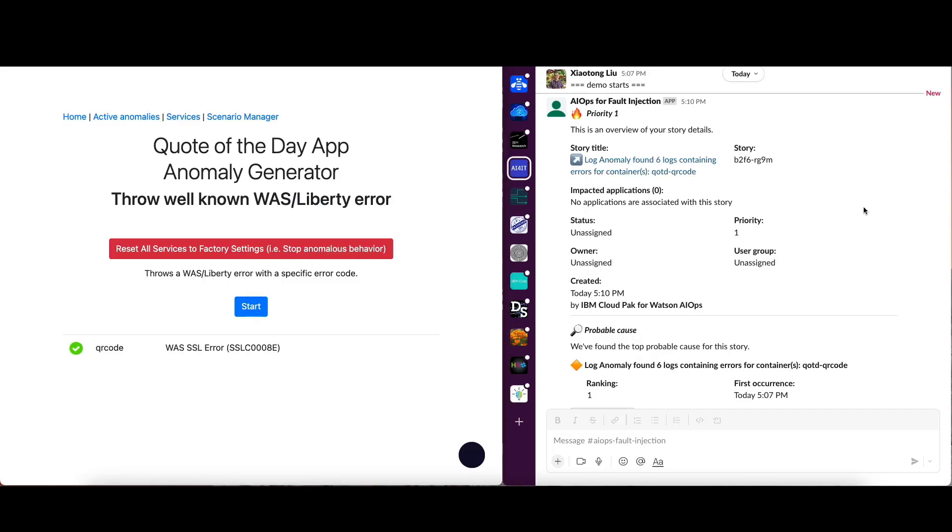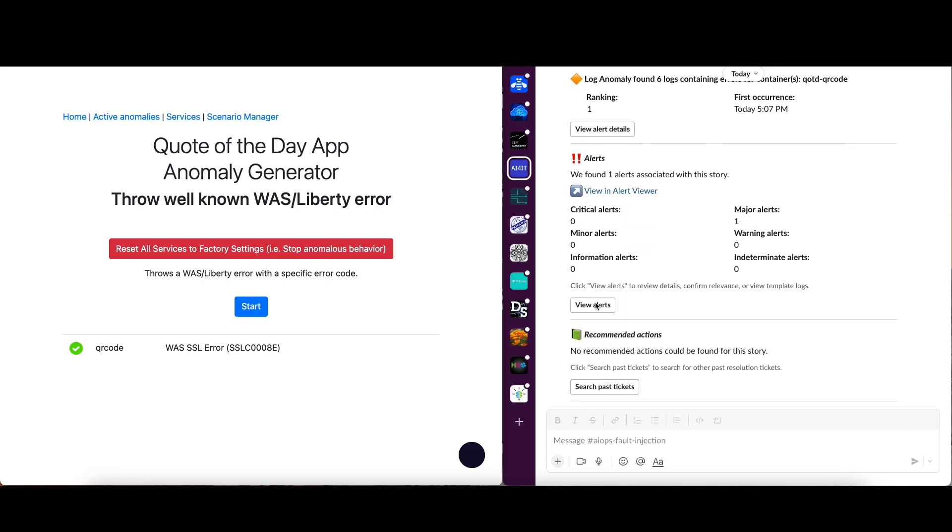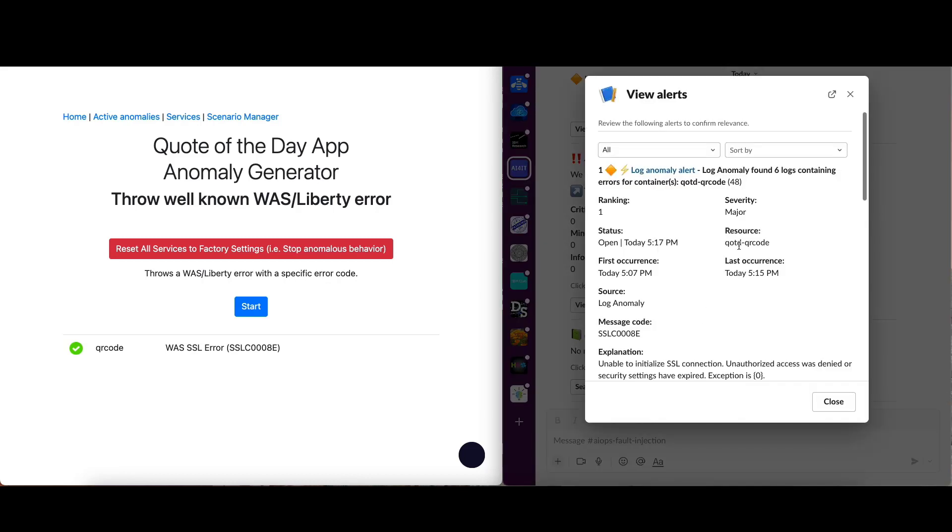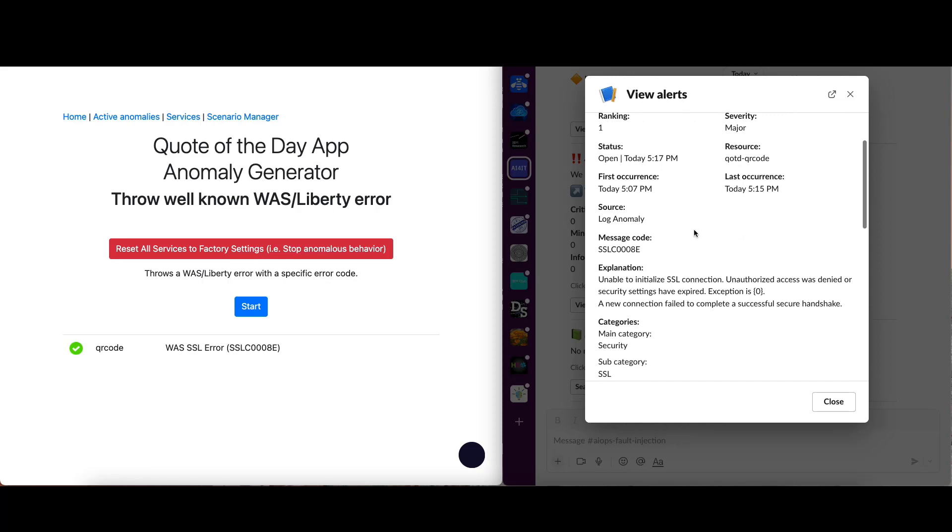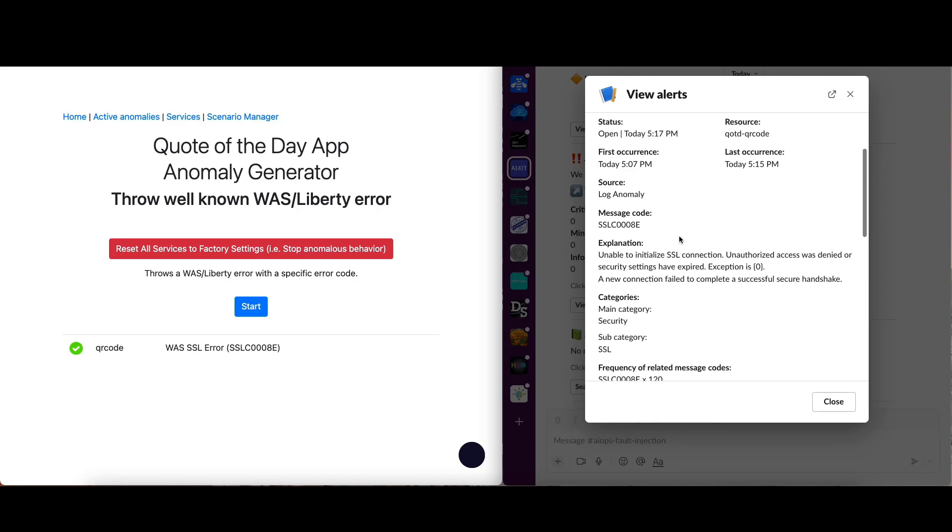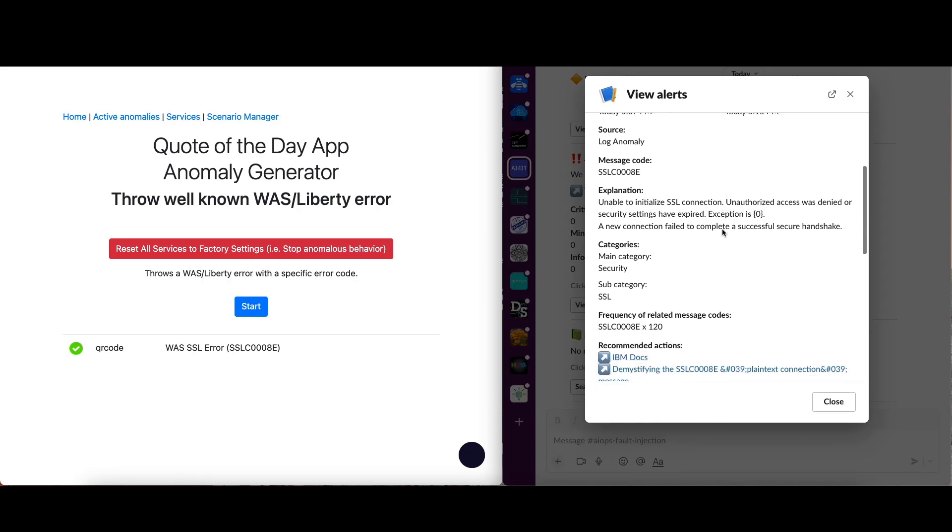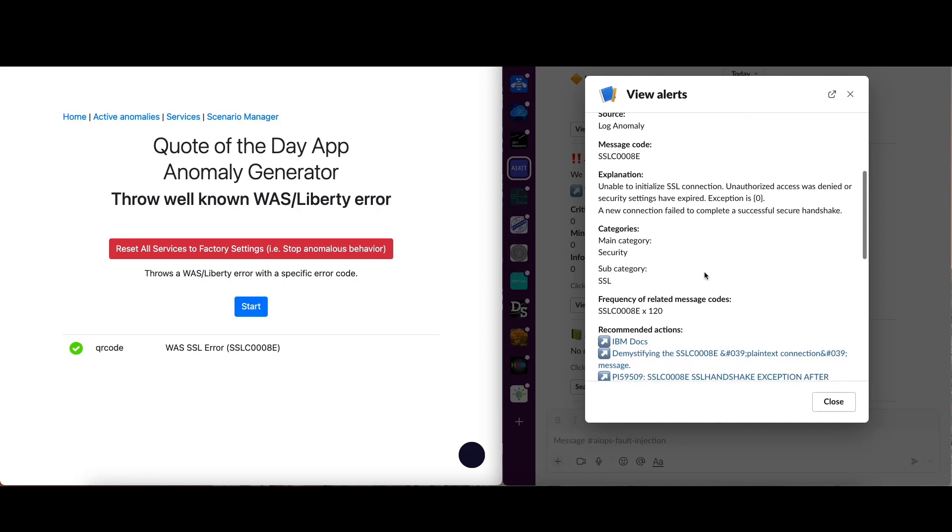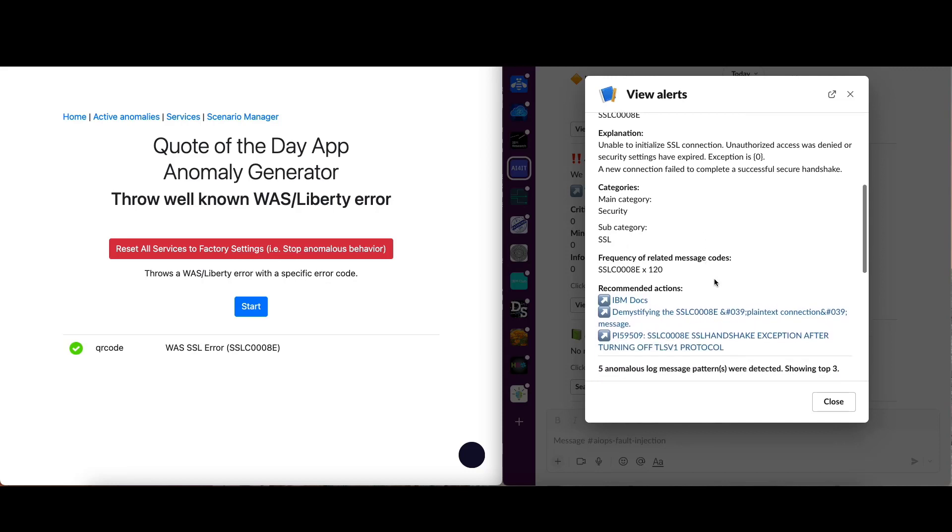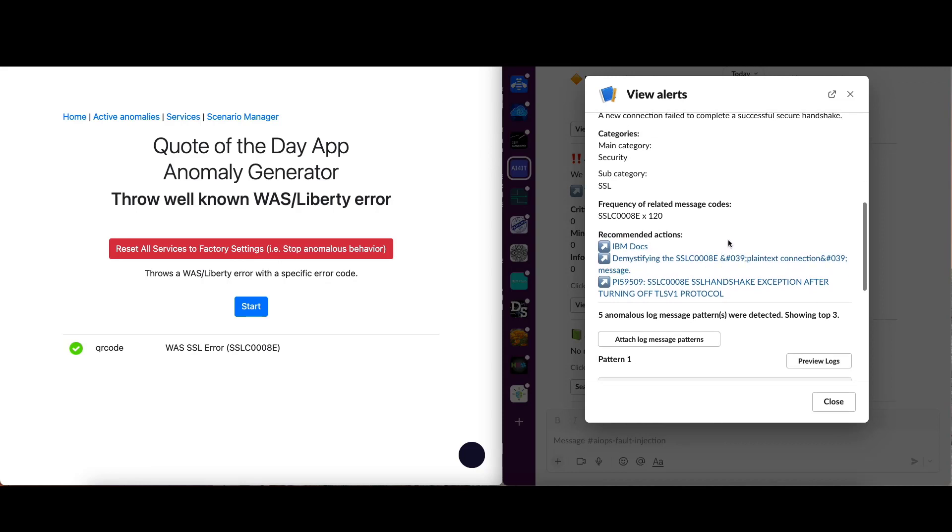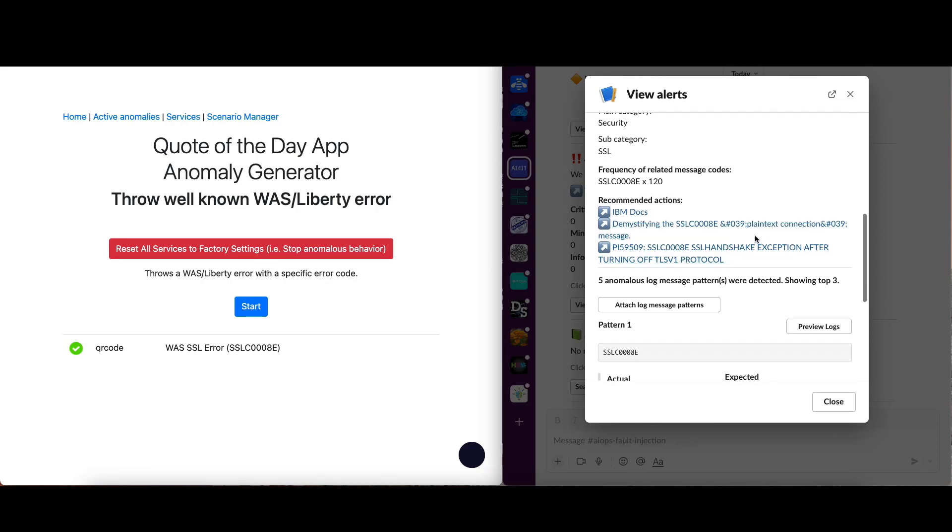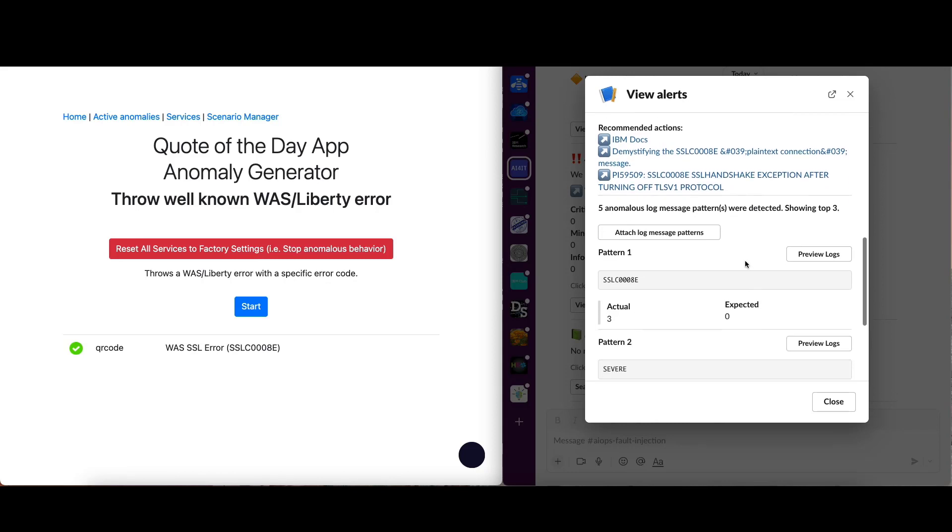I will see an alert. So let's look into it. So the story has titled log anomaly found six logs containing errors for this container. Let's look at the details. View alerts. OK, now we see a lot of information associated with alerts. For example, the message code SSLC0008E. And the explanation has unable to initialize SSL connection, unauthorized success was denied, or security settings have expired, a new connection field, complete a secure handshake. And the category belongs to security with SSL as a subcategory. You can also see the frequency of this message code. And there's a bunch of recommended actions, and we will look into those later.